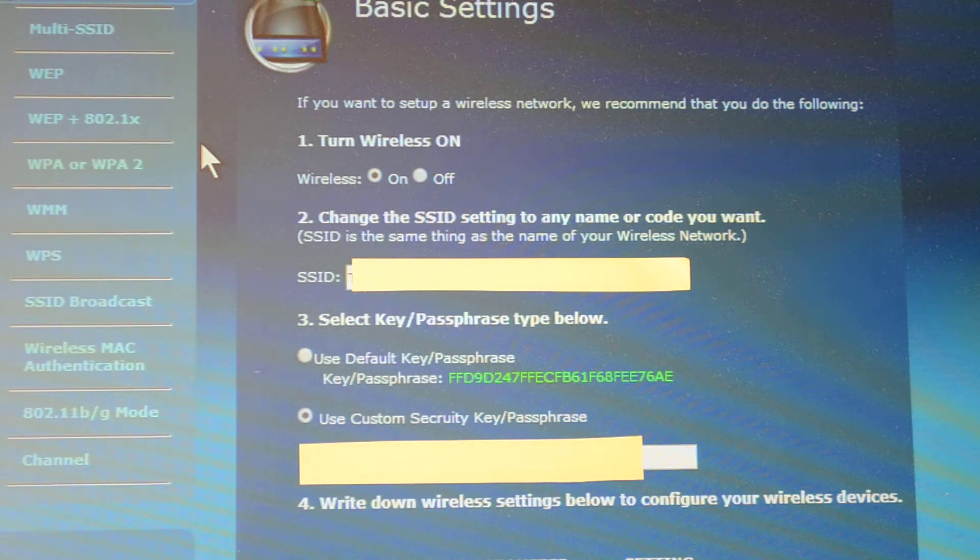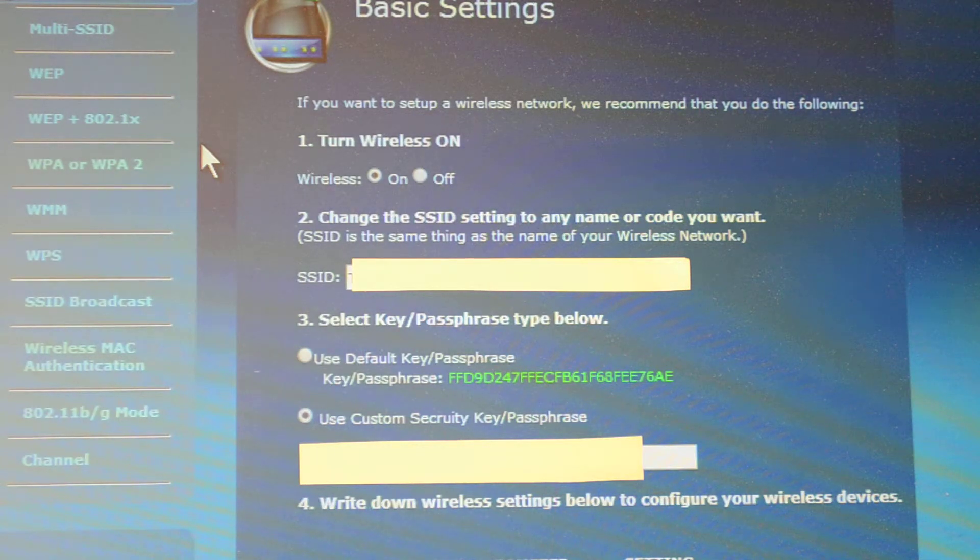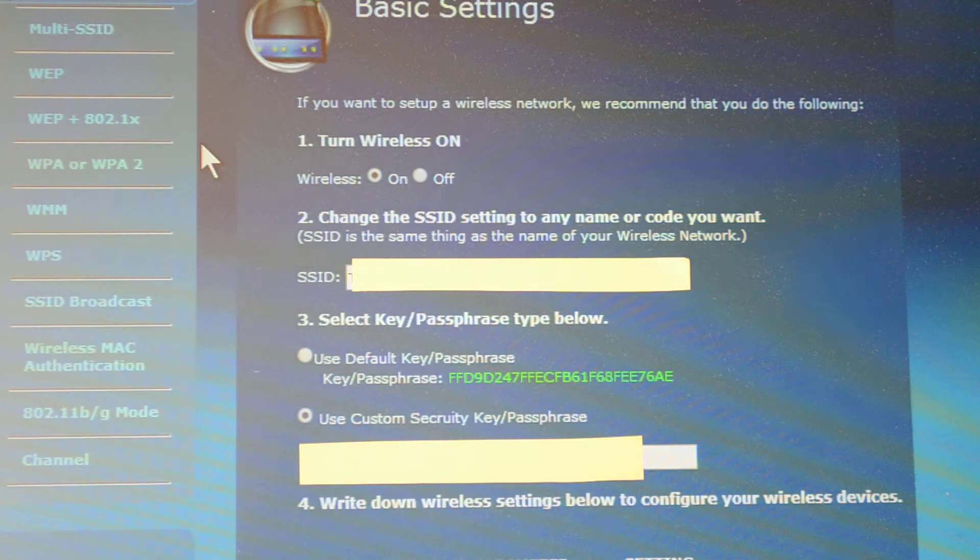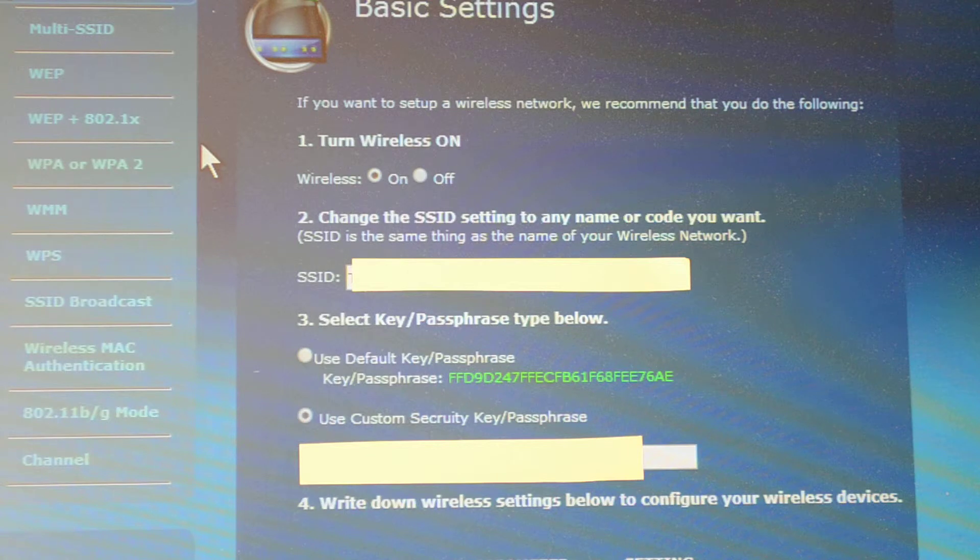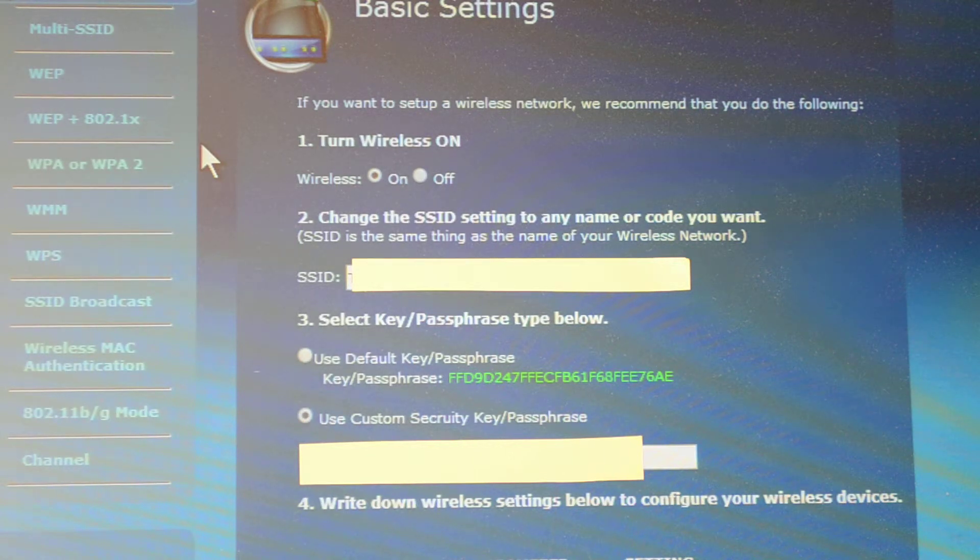That combination is a lot stronger and usually fairly easy to remember. Always put one special character in there.